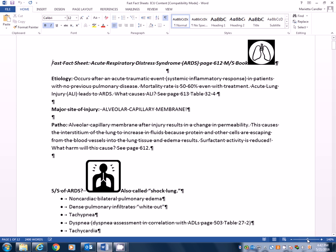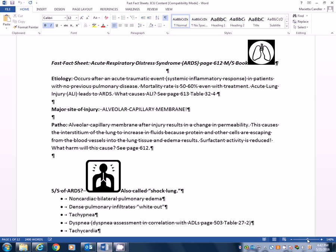So I am going to start with acute respiratory distress syndrome on page 612 of your book. So if you'll get it ready and get your handout ready, then I'll get us ready. I have condensed this information down considerably. So if you know what information I'm telling you to know, you should be okay.